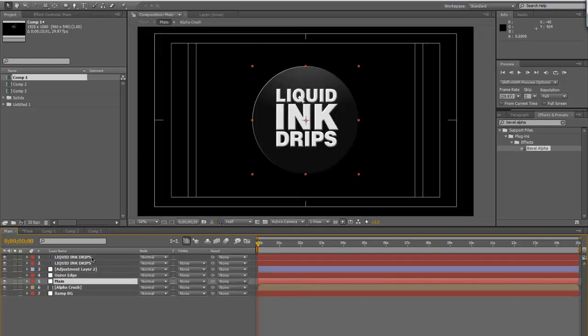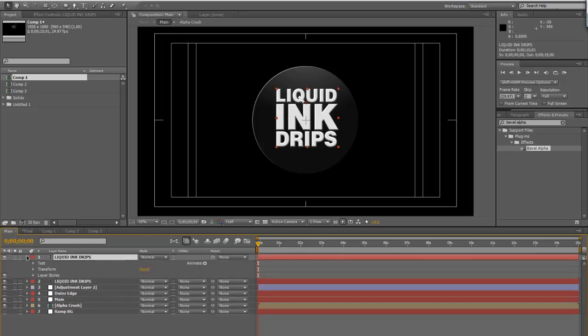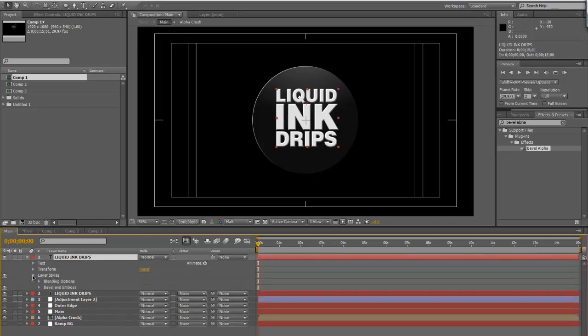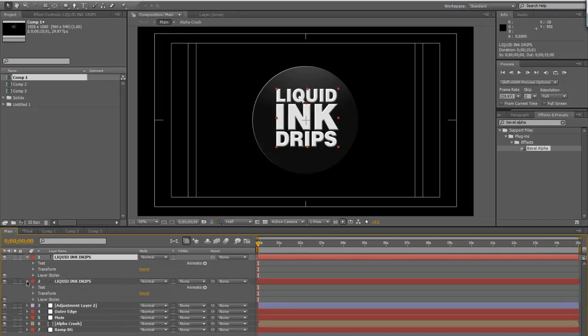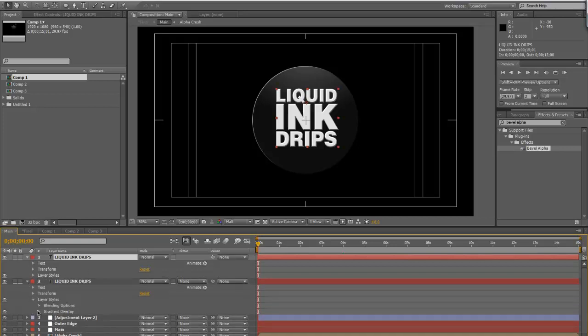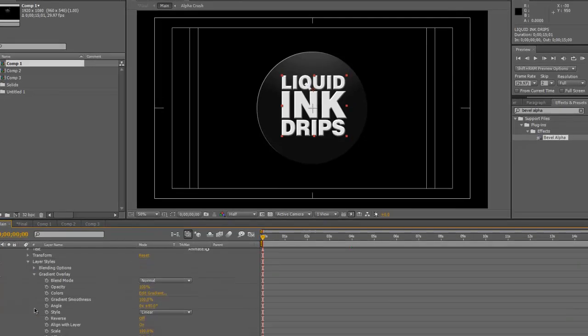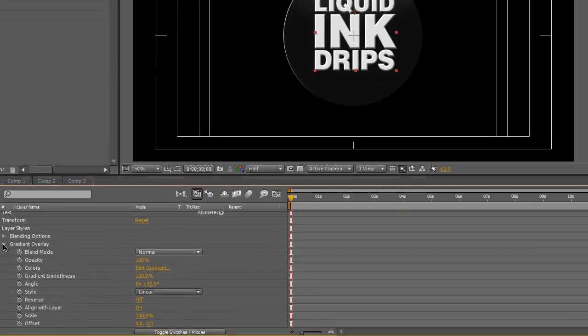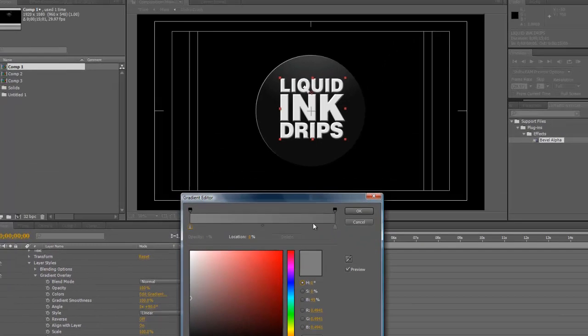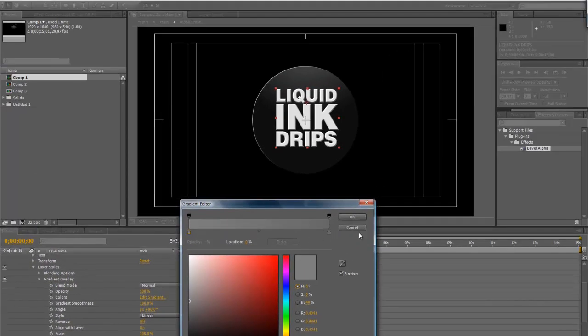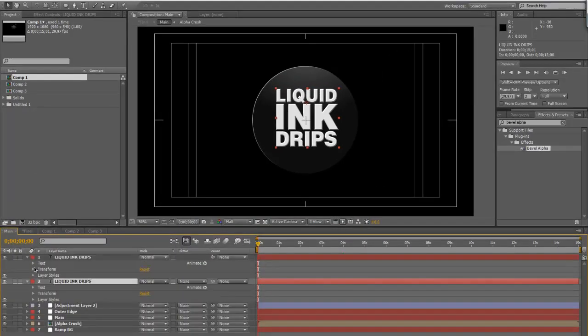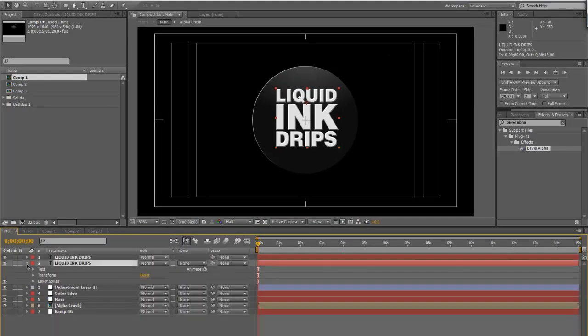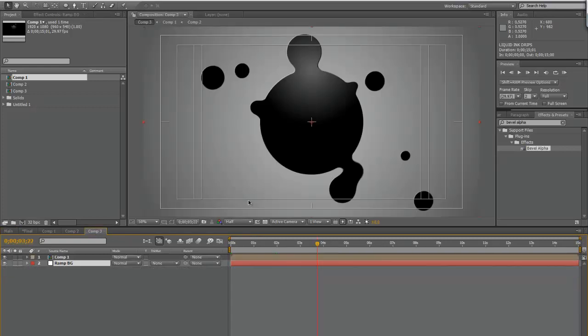And if you're curious, the liquid ink drops text here, it's just got a bevel on it. And then I have another layer underneath with a stroke on it, like two or something. And it's got a gradient overlay, which is something along the lines of a real subtle gray. But that's pretty much about it. That's how you do that effect.